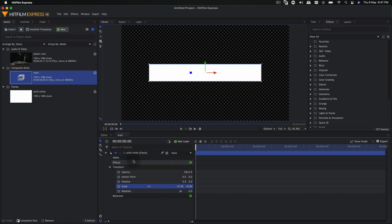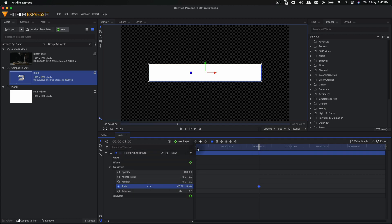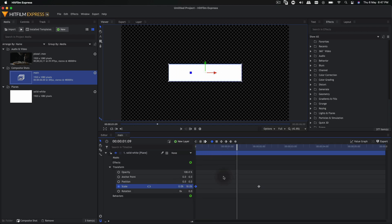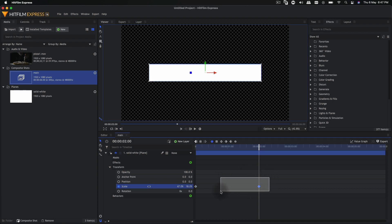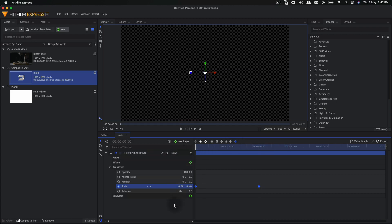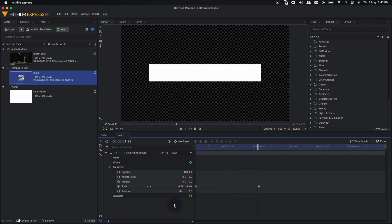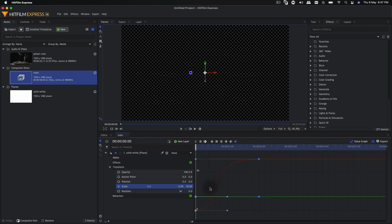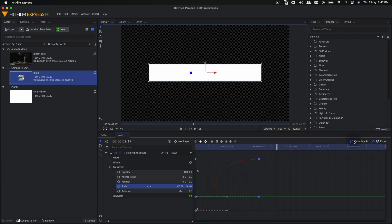Once you have that, we can create a simple animation on this. Go to the 2-second mark, create a keyframe on scale, and go back to the very first frame and set the X value to zero. We have a simple scale animation — pretty linear — but we can select these two keyframes and convert them to manual bezier. This will smooth out the animation. We can further enhance it by going into the value graph, holding shift on the keyboard, and dragging the handle all the way to the left. Now the animation will speed up at the beginning and slow down at the end — that's exactly what we want.